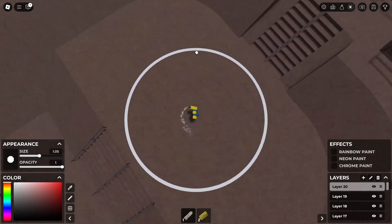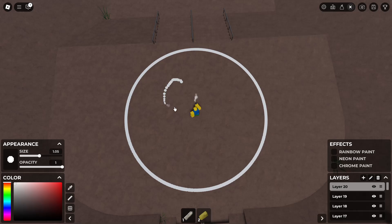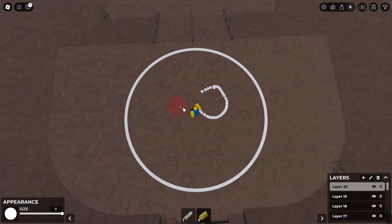Now you're done making this perfect circle without having to do it any other way. You can create some more though.